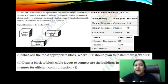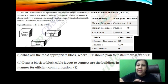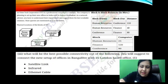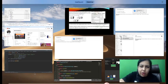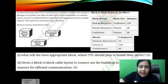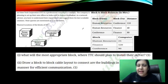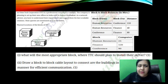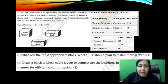There is a case study given. A company has a lot of units, and we have to connect them together. We are given the distance between those computers. Trine Tech Corporation is a professional consultancy company planning to set up their new office in India at Hyderabad. As a network advisor, you have to understand their requirements and suggest them the best available solution. The queries are mentioned below.